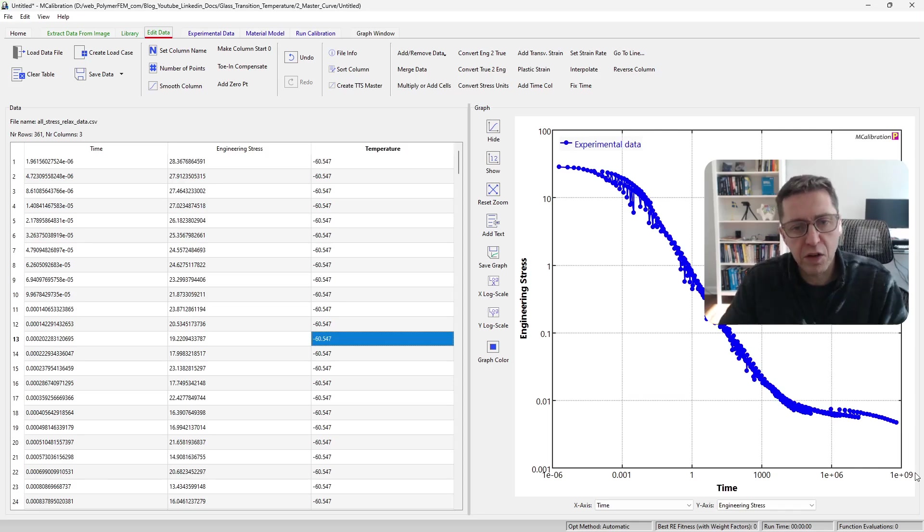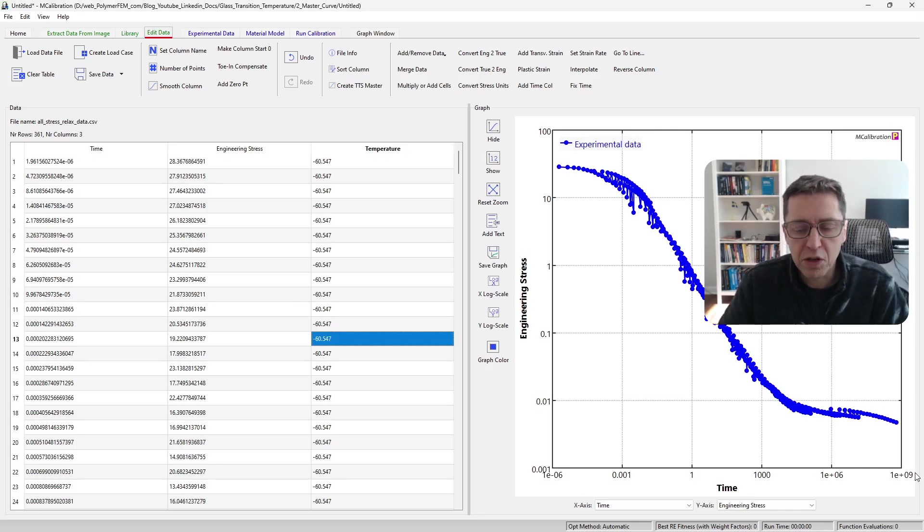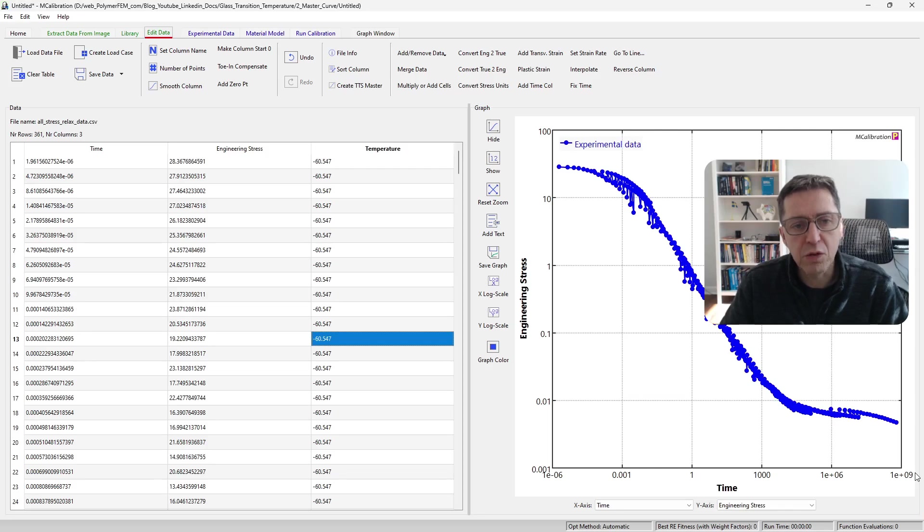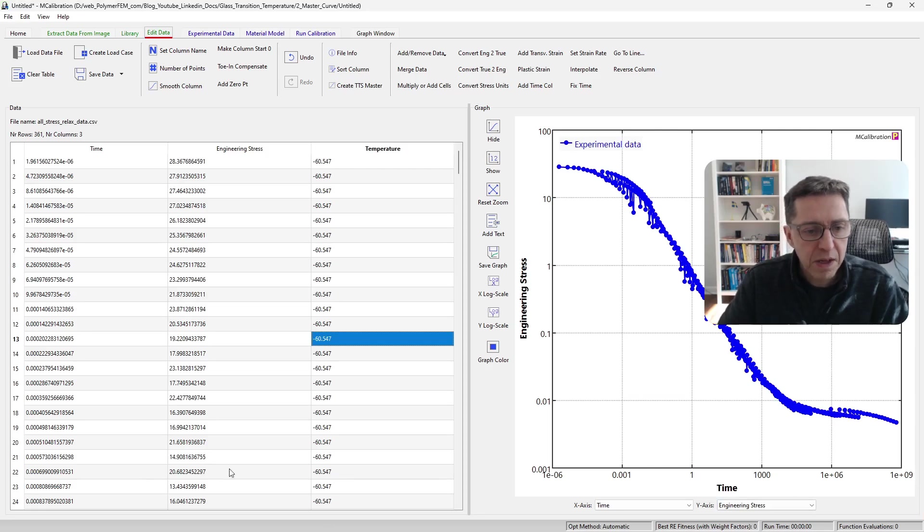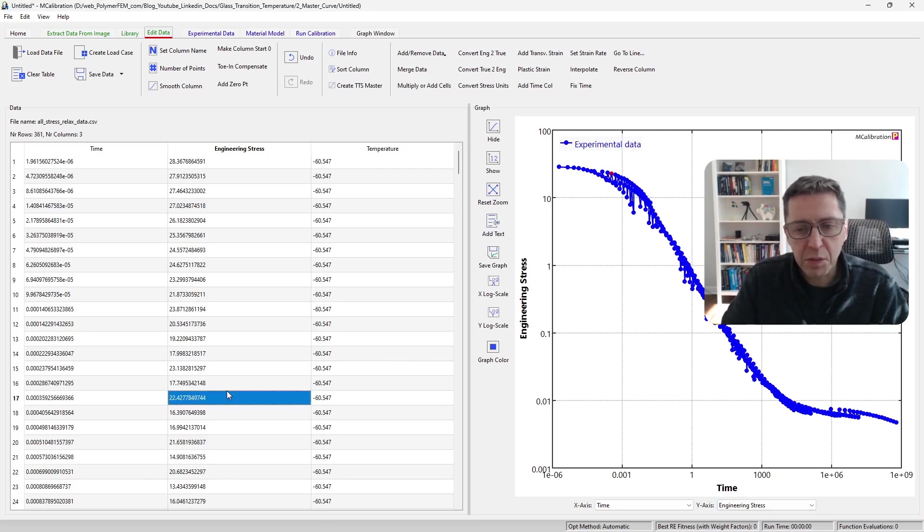It horizontally shifts these curves in order to match the data in the best way using WLF shifting. And so this is my master curve that I will use.